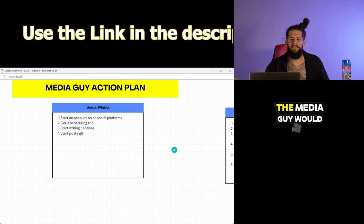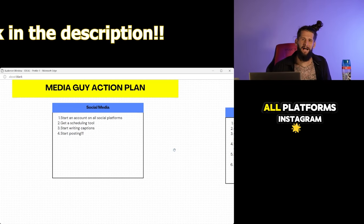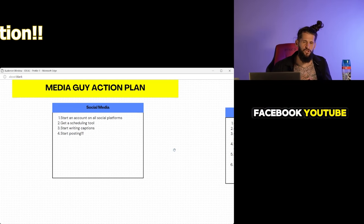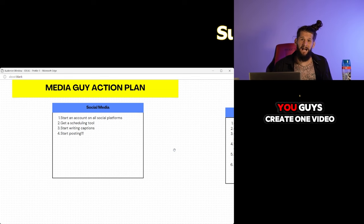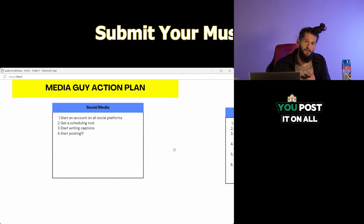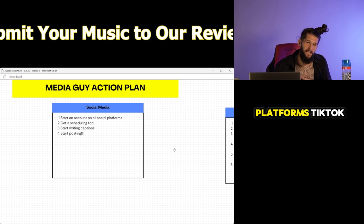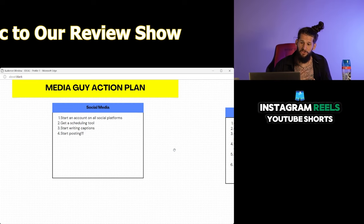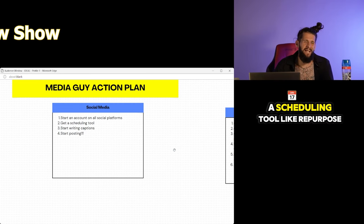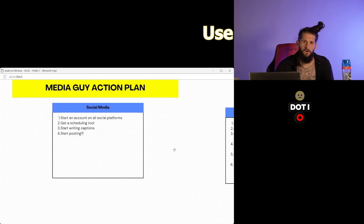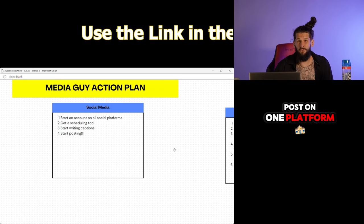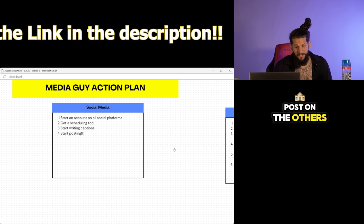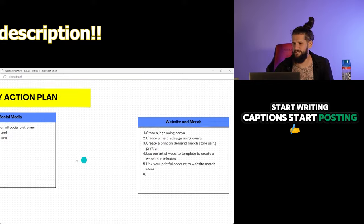Social media. The media guy will need to start an account on all platforms: Instagram, Facebook, YouTube, and TikTok. Every time you guys create one video, you post it on all platforms, TikTok, Facebook reels, Instagram reels, YouTube shorts. You could also get a scheduling tool like repurpose.io to where you just post on one platform and then it'll automatically post on the others. Start writing captions, start posting. Let's go.